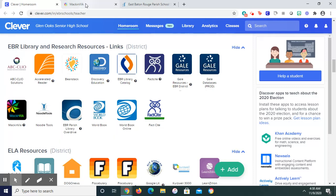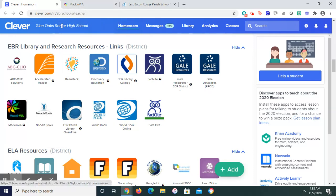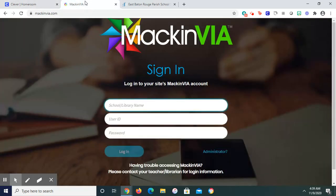Option two, which is MackinVIA, which also happens to be right there. Excuse me, it's early in the morning, I'm yawning.